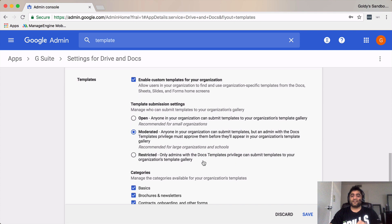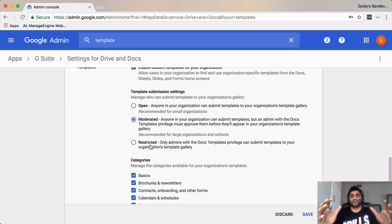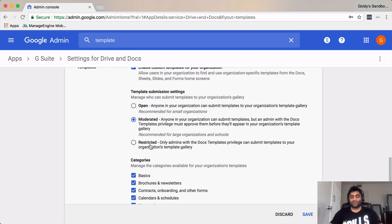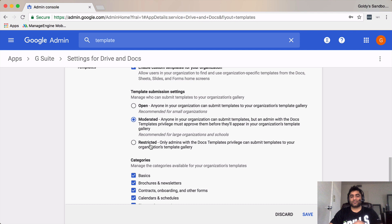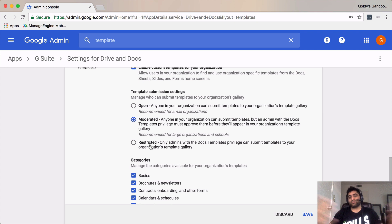And then the last one is restricted which you might have guessed, that means only the G Suite admins with docs template privilege should be able to submit the templates in template gallery. Though it really depends on your organization but I guess going with the moderate it should be considered.